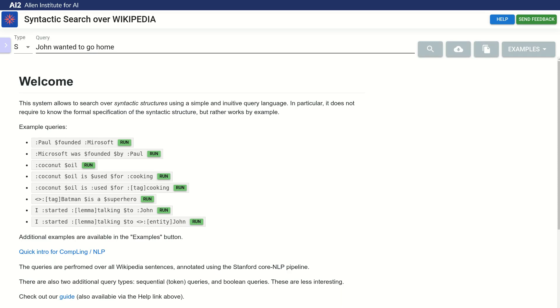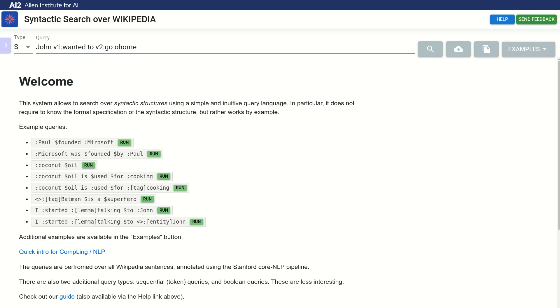Next, we need to mark the parts of the sentence we are actually interested in. So let's say we're interested in the structure of wanted, go and home. We mark these words for capture by prepending a name followed by a colon. You can think of captures as variables to be filled by the match engine. And that's it.